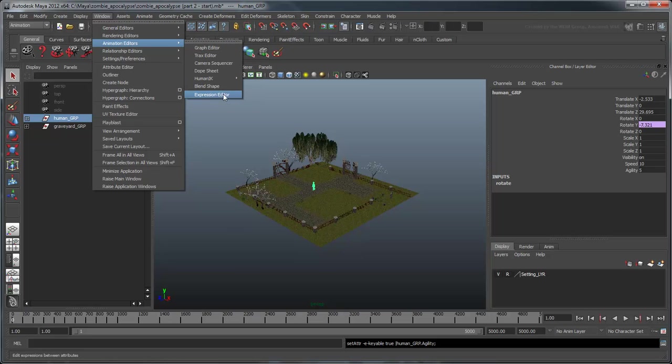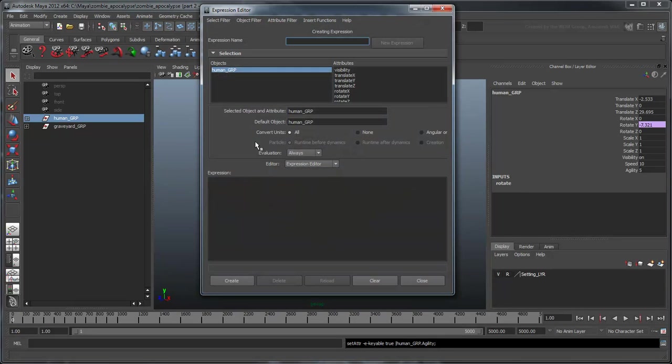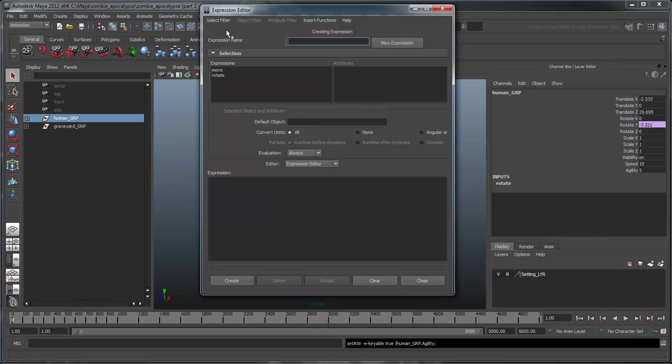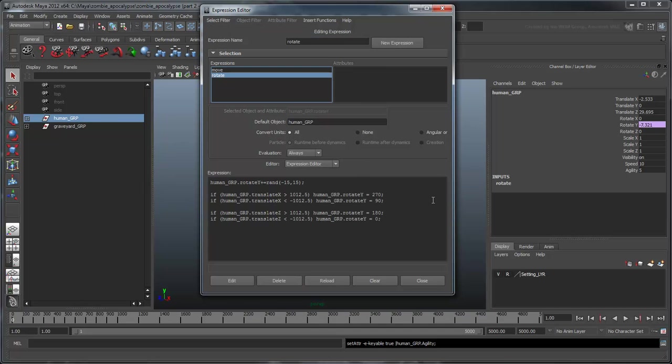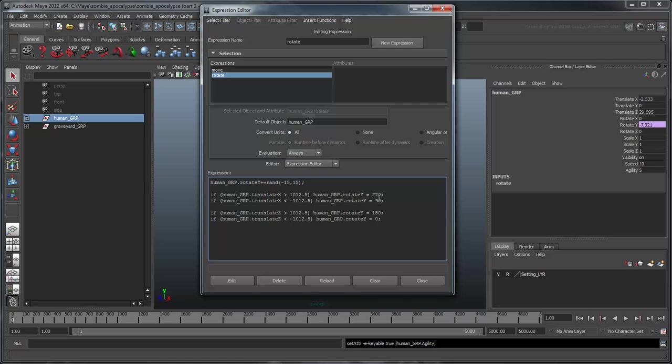Open the Expression Editor and filter the objects by Expression Name. Select the Rotate expression. Until now, we had hard-coded the arguments of our random number generator. Instead, let's use our new HumanGroup.Agility attribute to make this expression customizable.